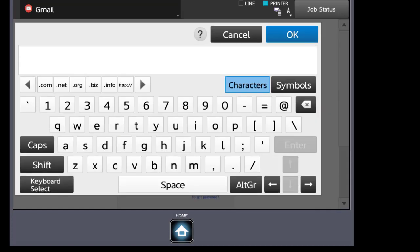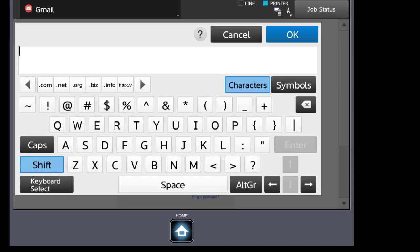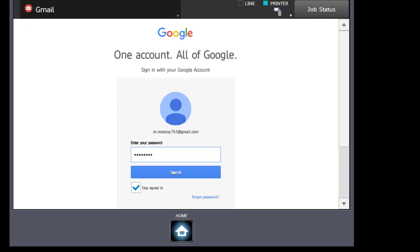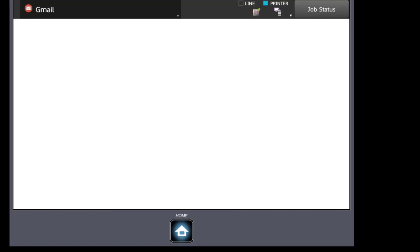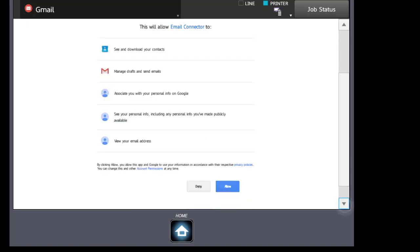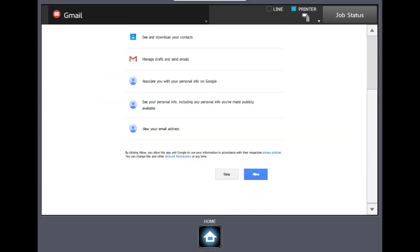In the password box we're going to type in our password and we'll click OK and we'll click Sign In. At this point Google will give us a display of what we can do with our Gmail connector. We're going to click Allow.